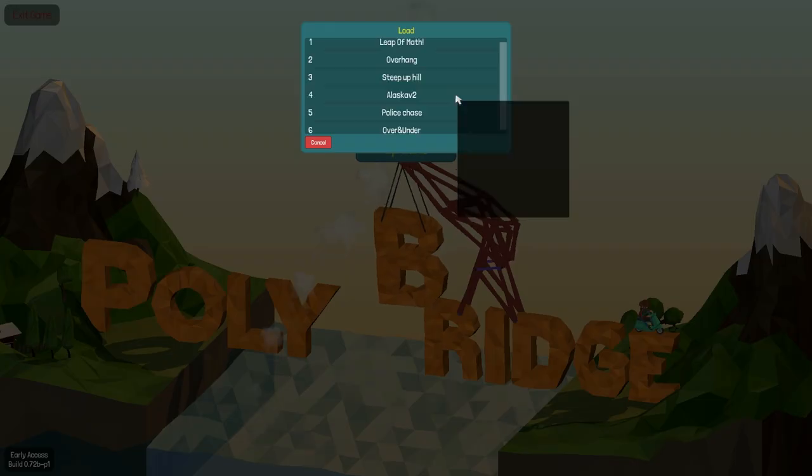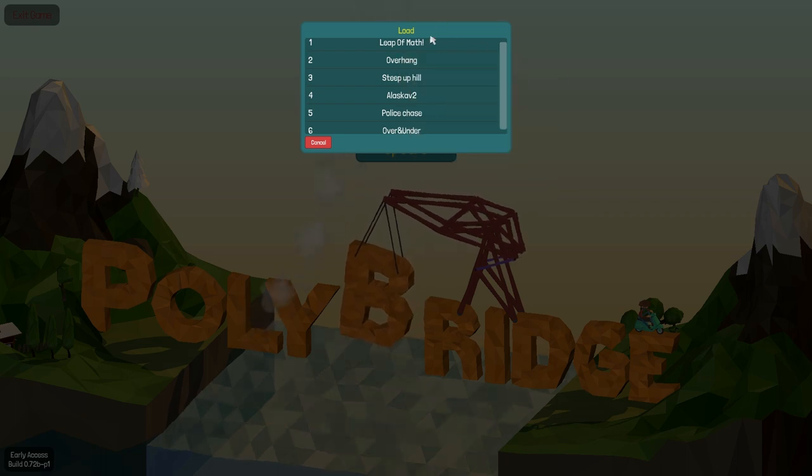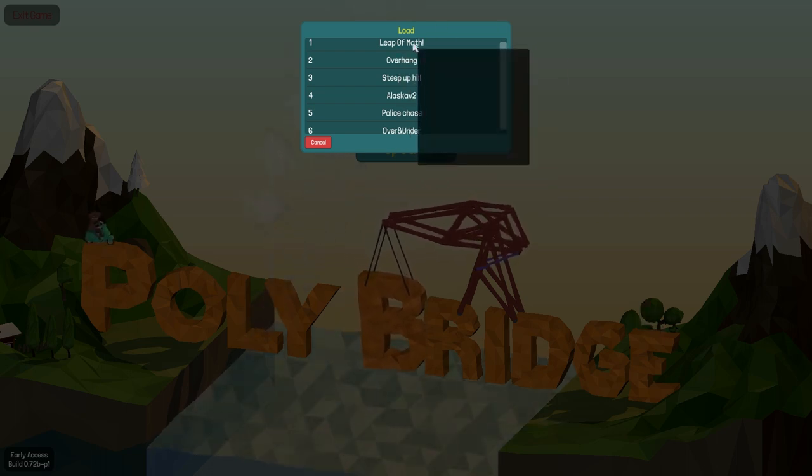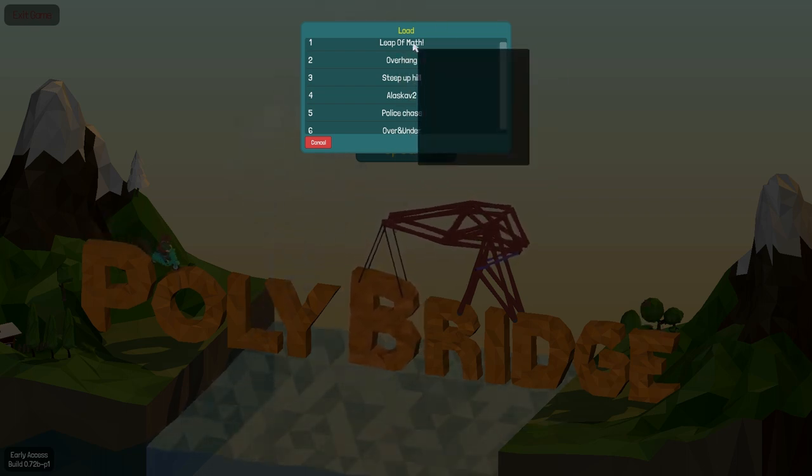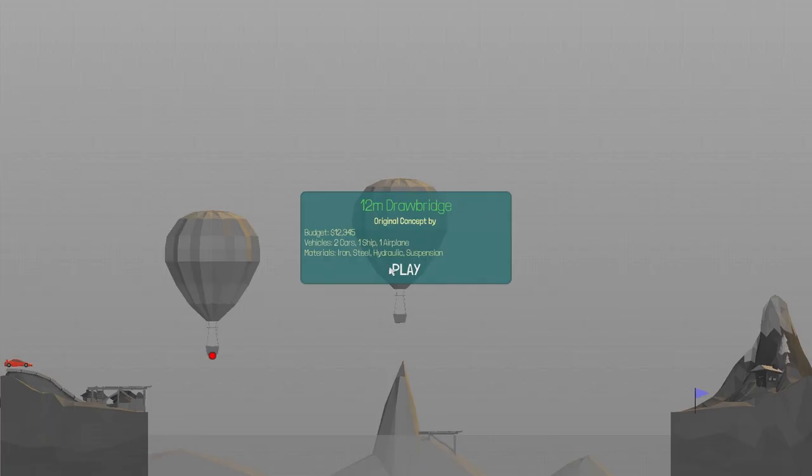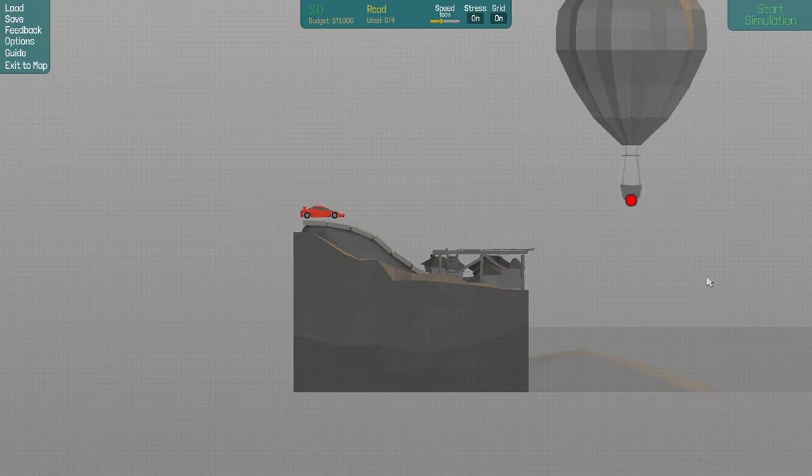So today I'm going to play a Sandbox Steam Workshop level. Leap of Match? This level here, 12M Drawbridge.